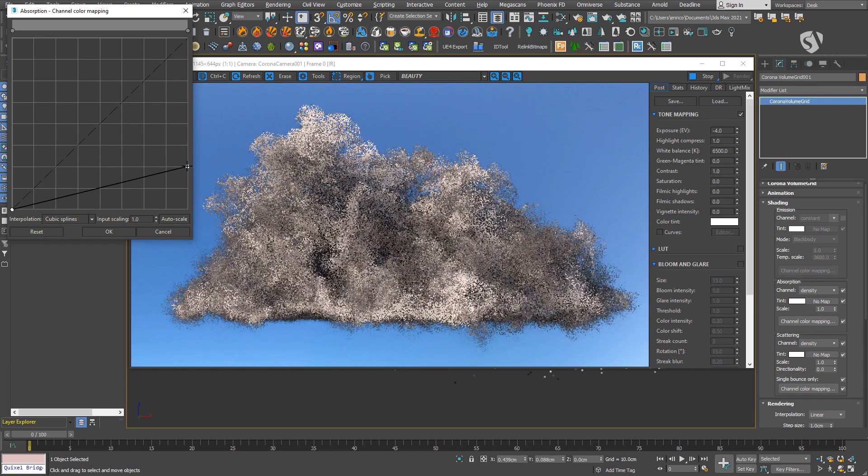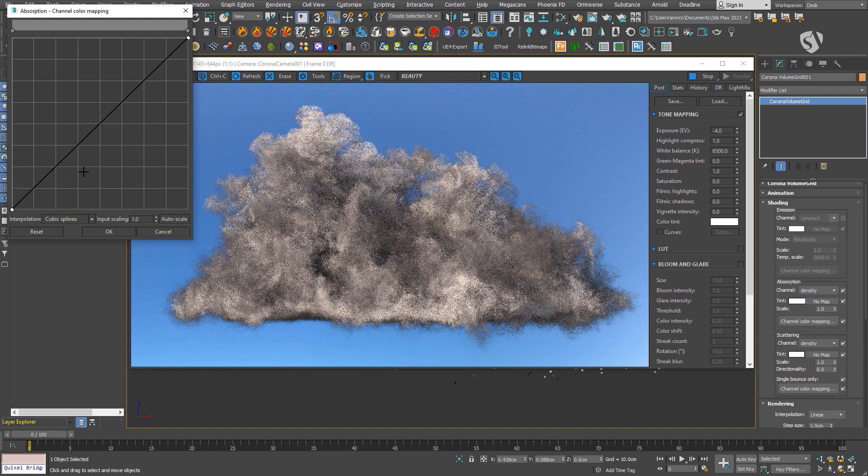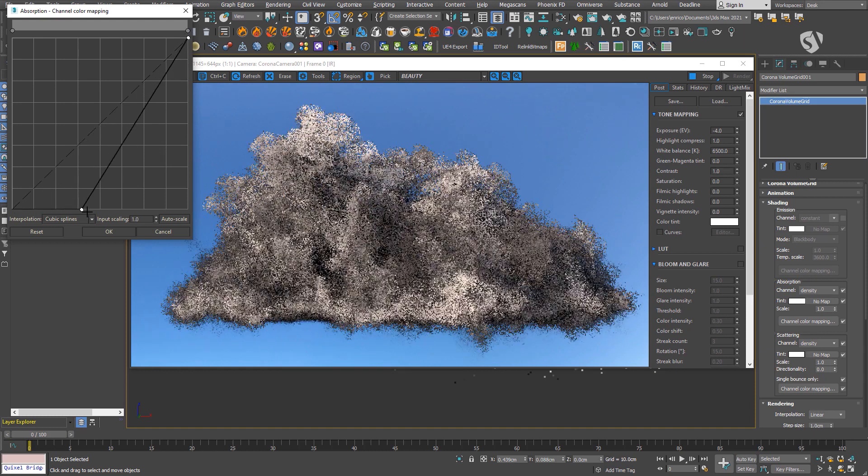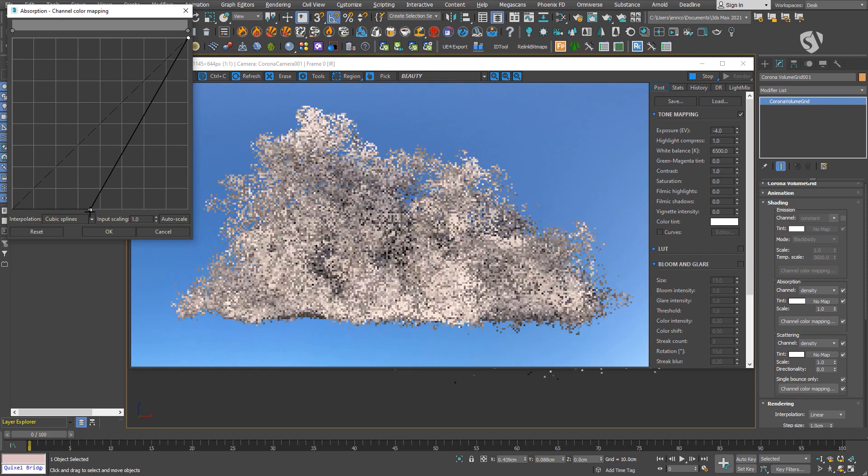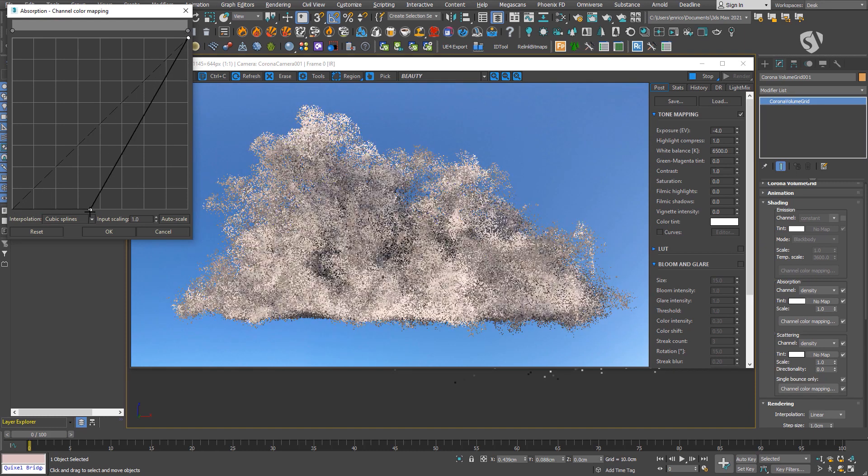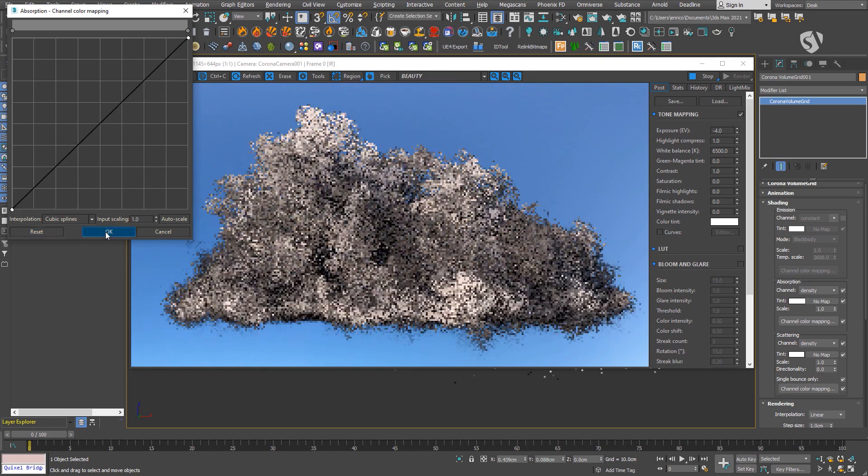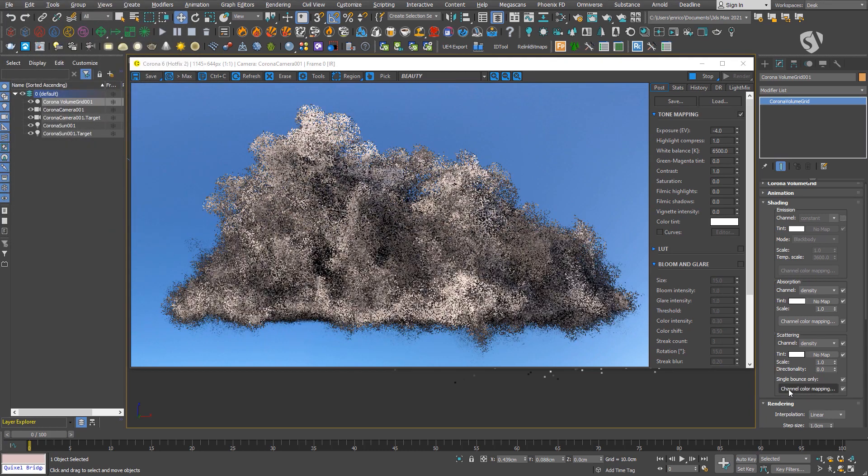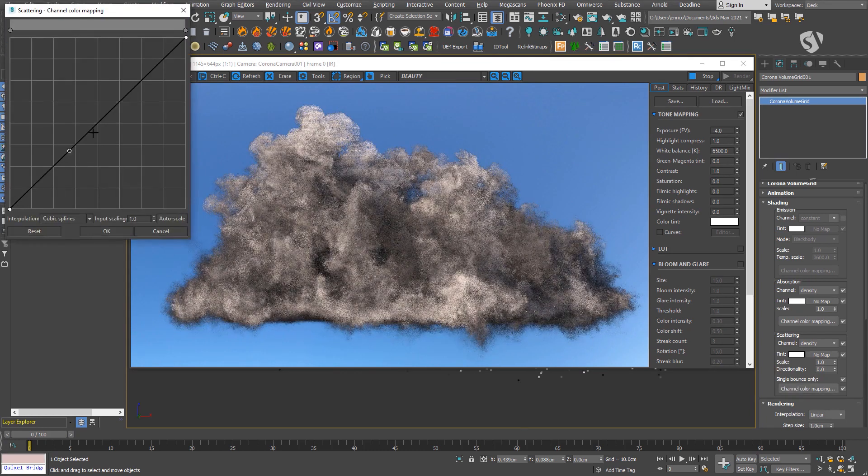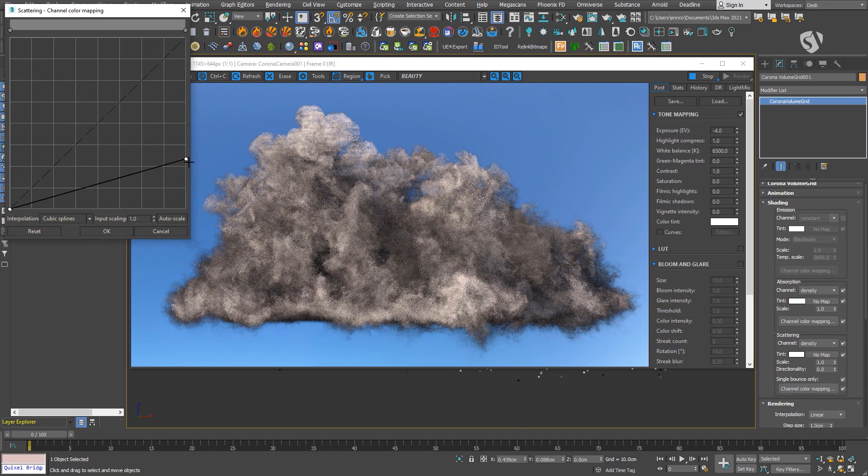It can be useful if the density that is coming from the OpenVDB is not exactly what you want, or if you need to create a few variations of the same cloud with different densities.